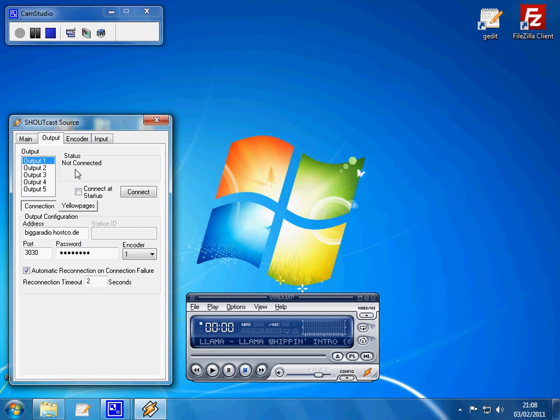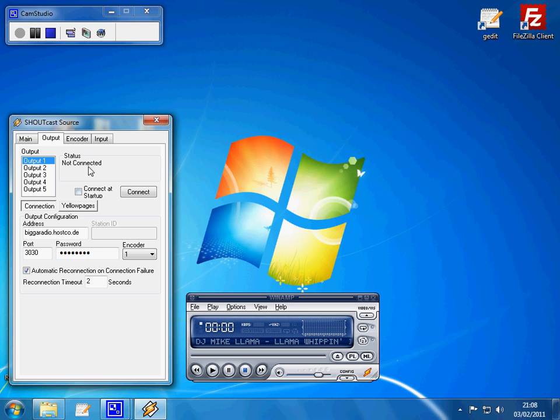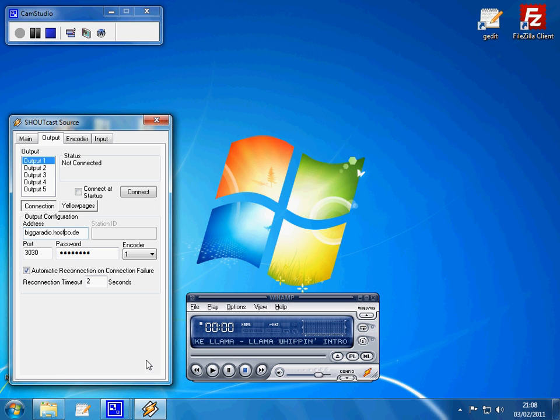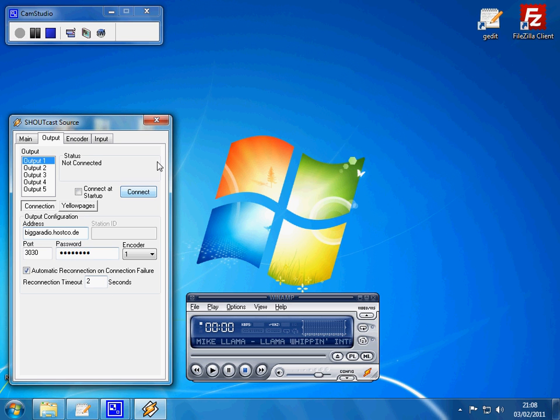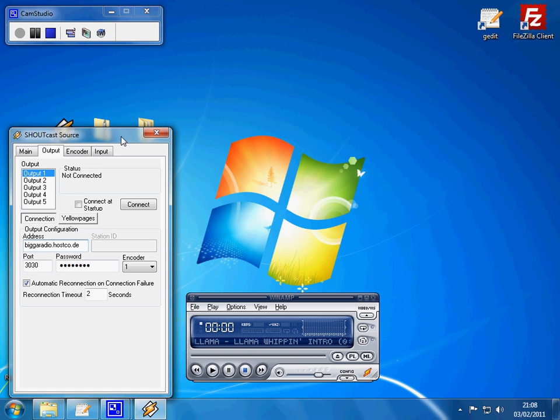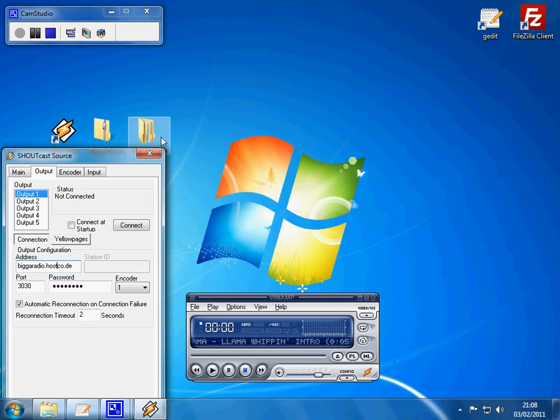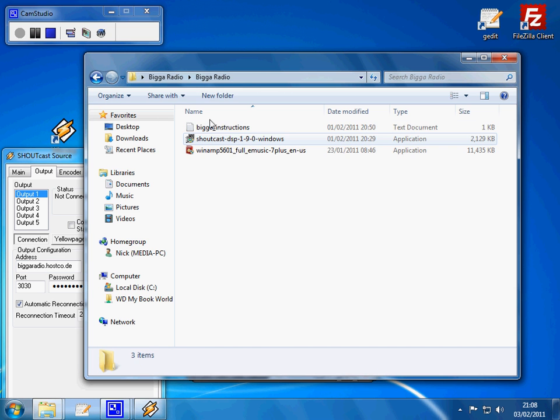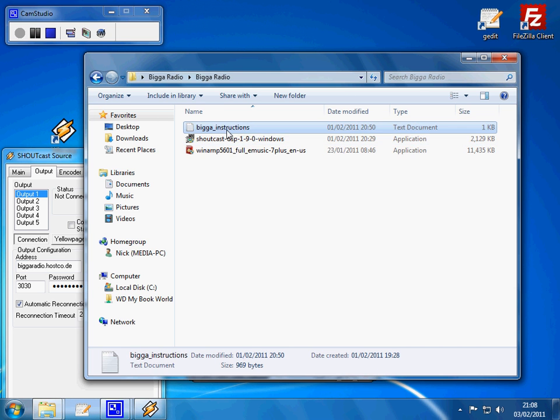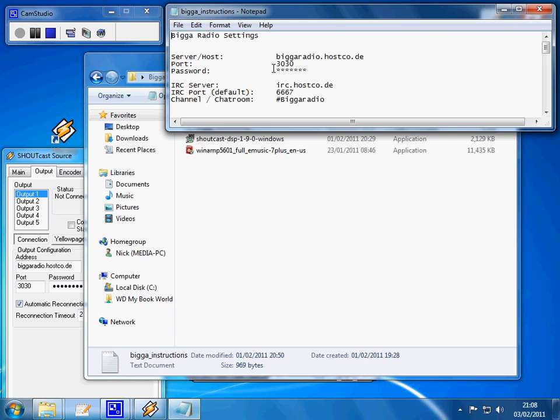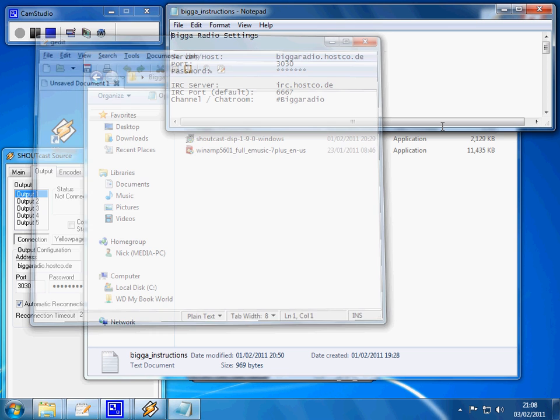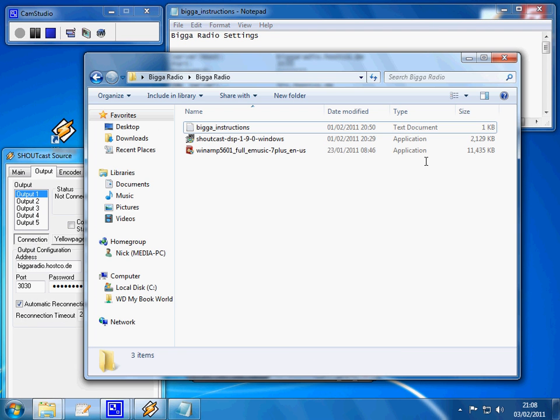Output needs to be set at output 1, incidentally we need to make sure we're on the connection tab here, not the yellow pages tab. You don't want to connect at start up, so leave that unticked. Then you need to make sure in this address you've got the details that are in your instructions that are in the Bigga Radio Pack. Let's just get them up now. There they are.